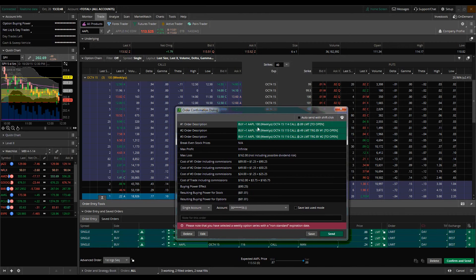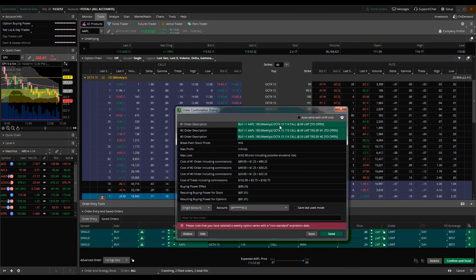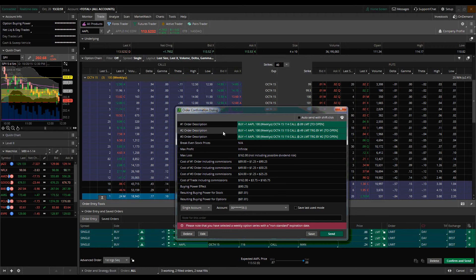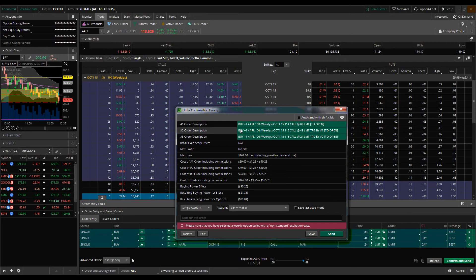The way this works is we put out an order to buy one Apple October 4th week 114 calls at 89 cents. Now the next order, order two description, this is a little bit different from the blast all order that we talked about in the last video, whereas in this specific type of order...